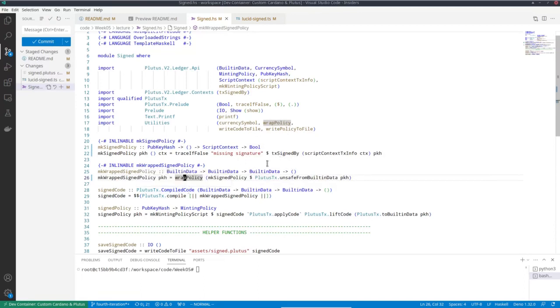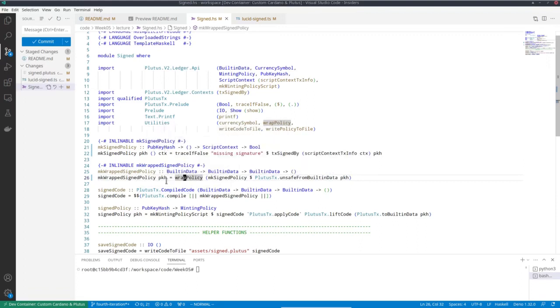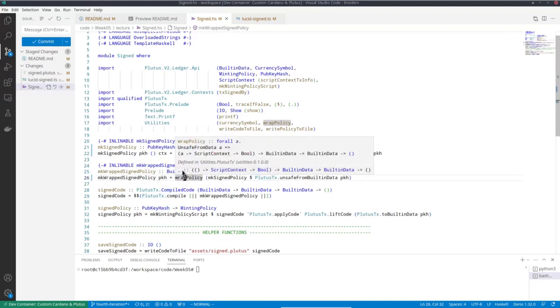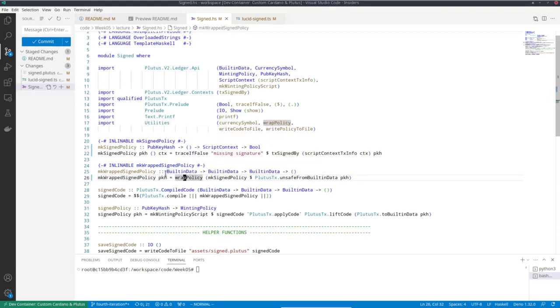In this case, I decided to do it a bit differently. So instead of really using pub key hash as a parameter in the untyped version, I'm using built-in data. The reason is that I wanted to respond to a question we got in one of the Q&A sessions, namely how to work with parameterized scripts.